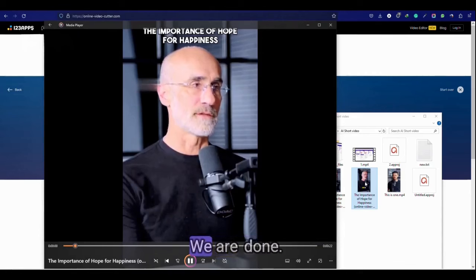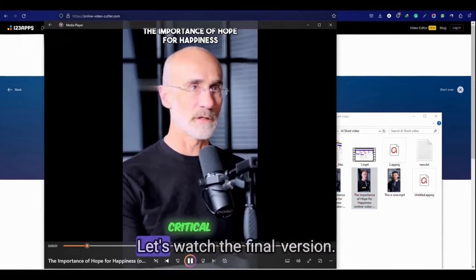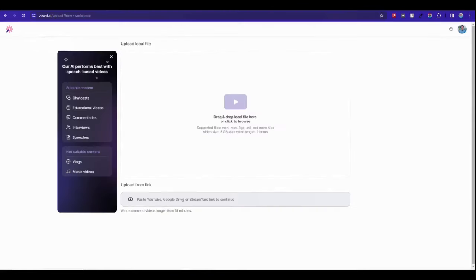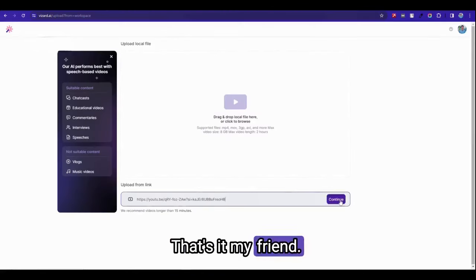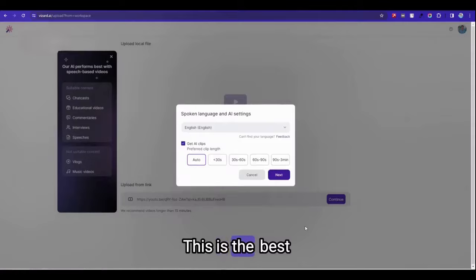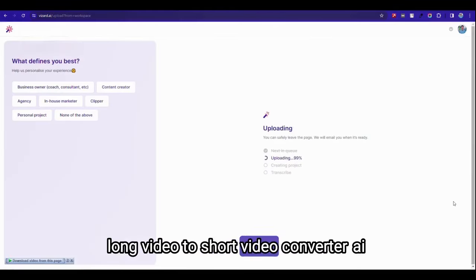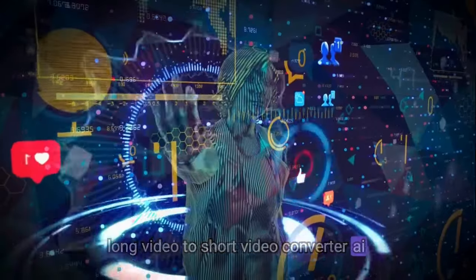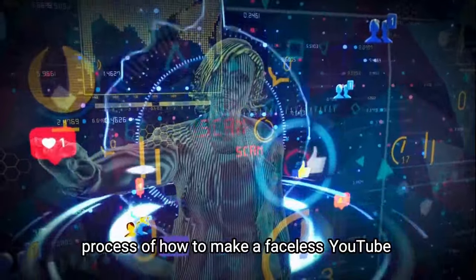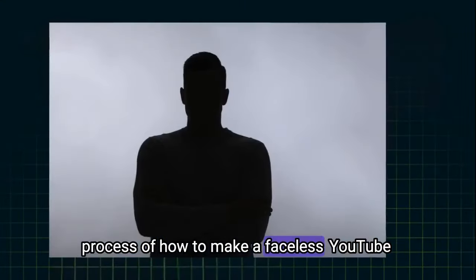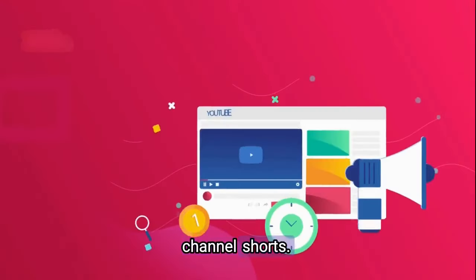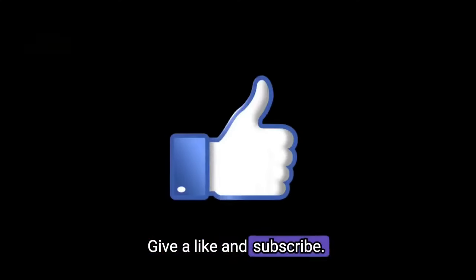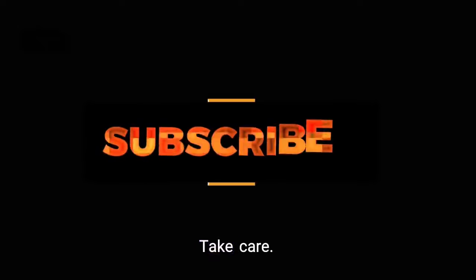All right, we're done. This was the final version. That's it my friend, this is the best long video to short video converter AI and a complete process of how to make a faceless YouTube channel shorts. Give a like and subscribe. Take care.